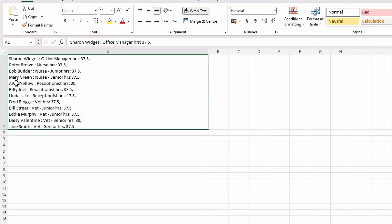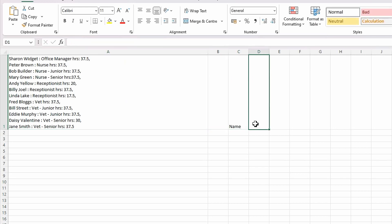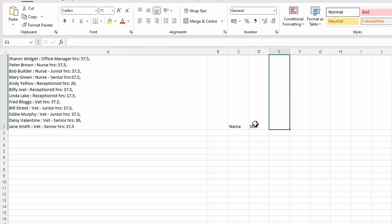So how will I get this into name, skill, and contracted hours?